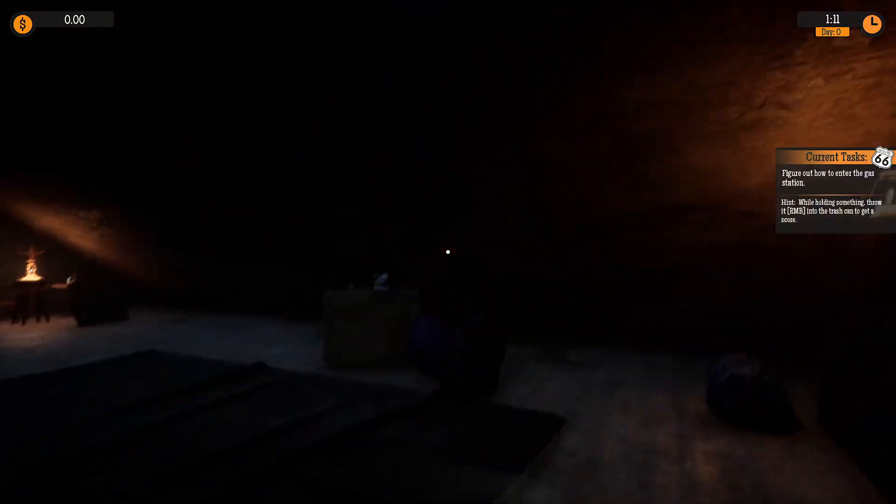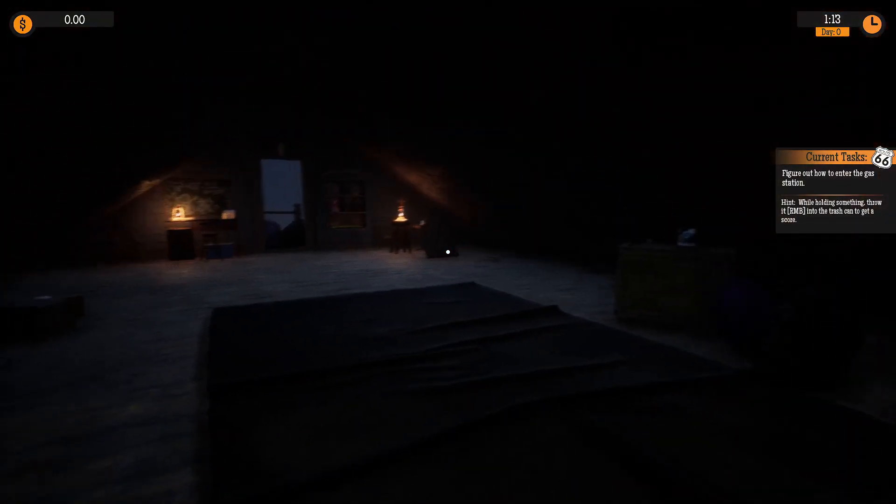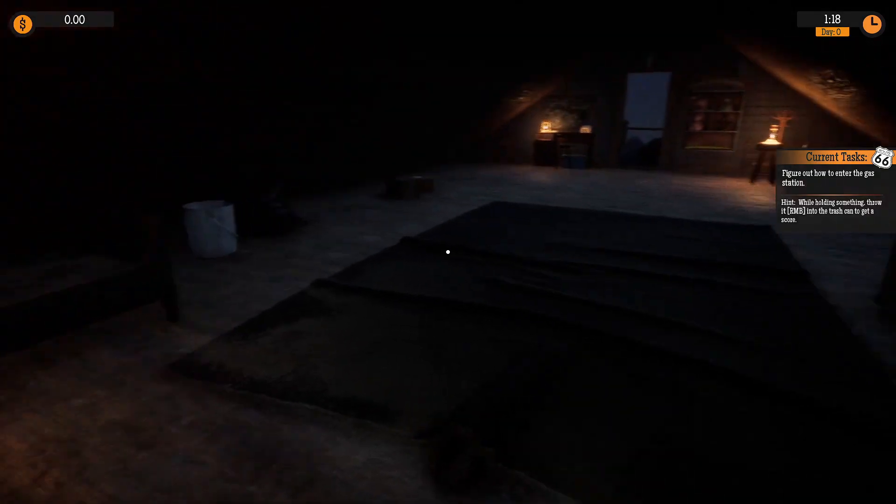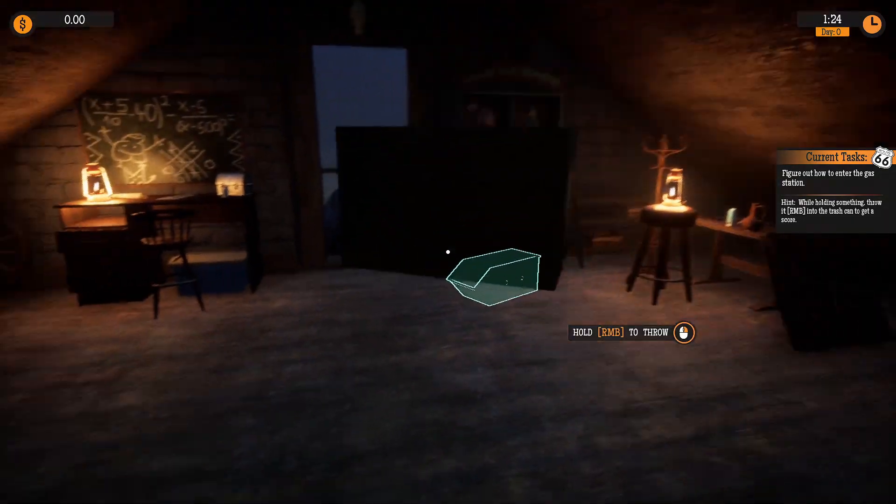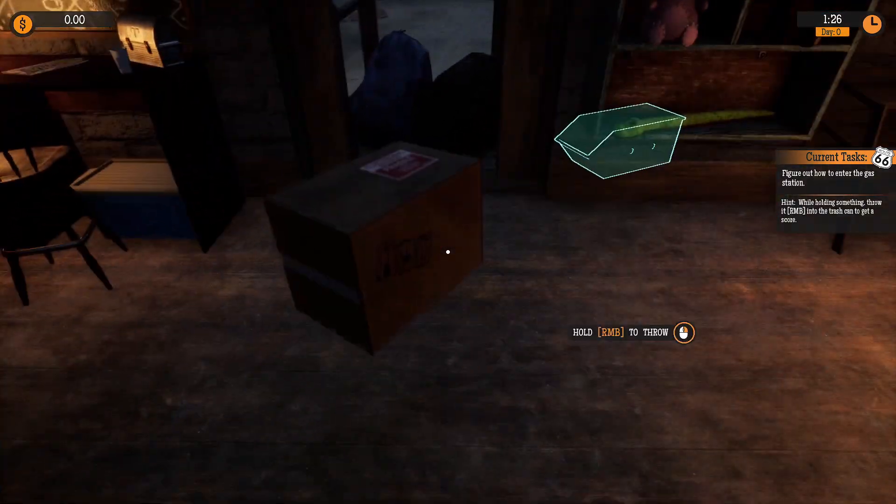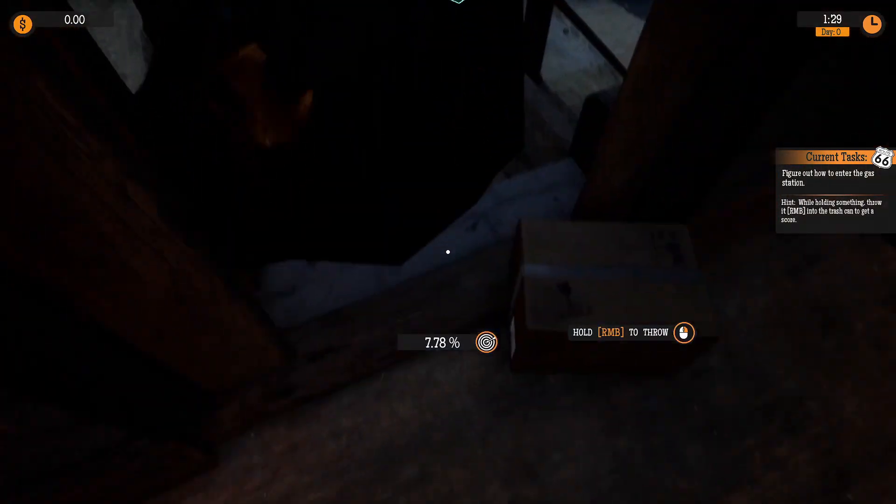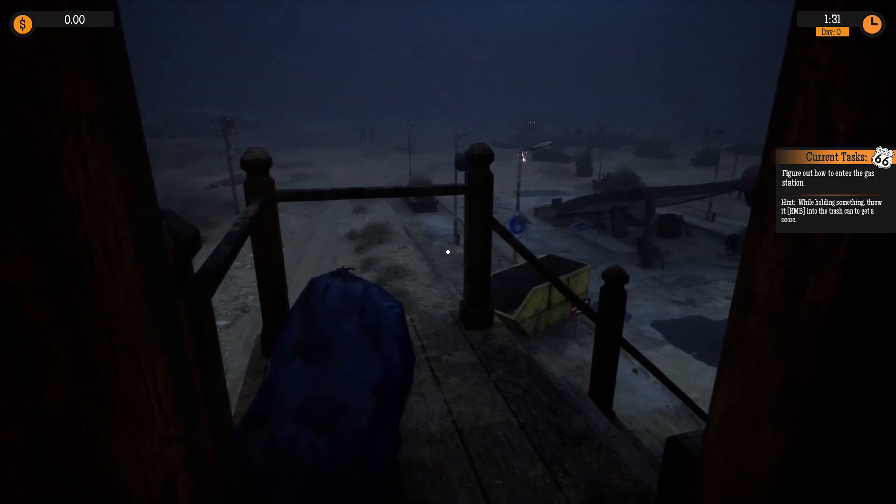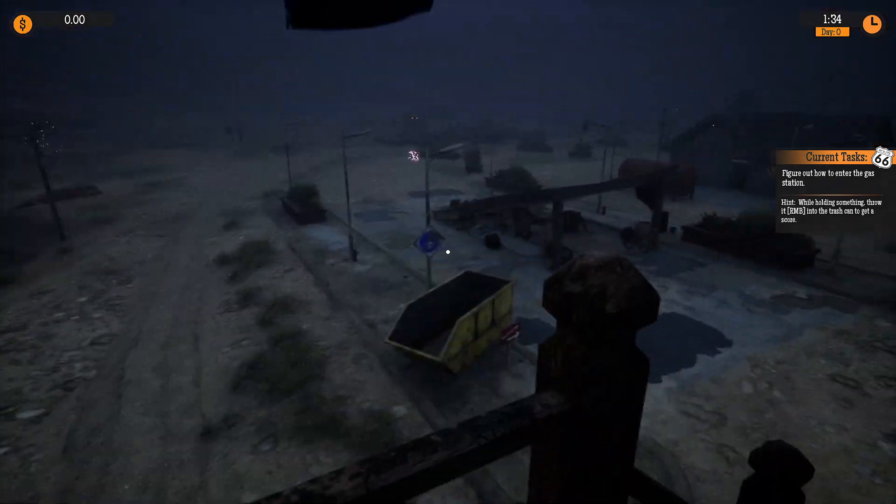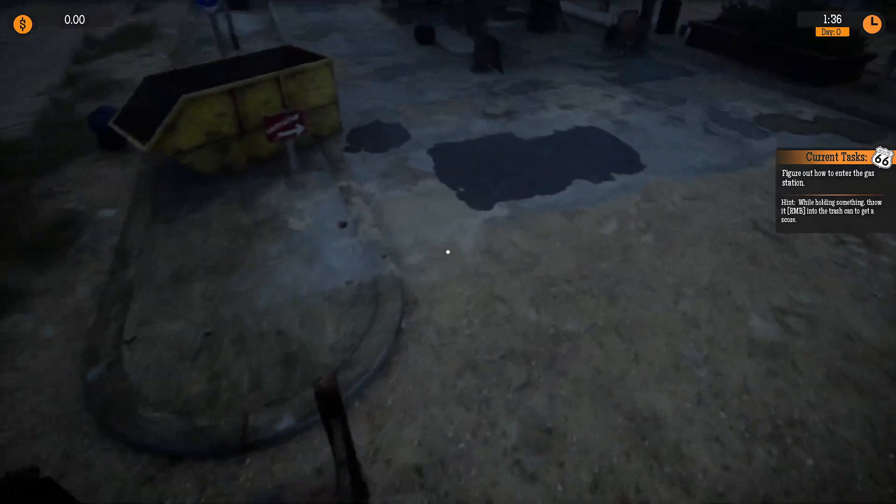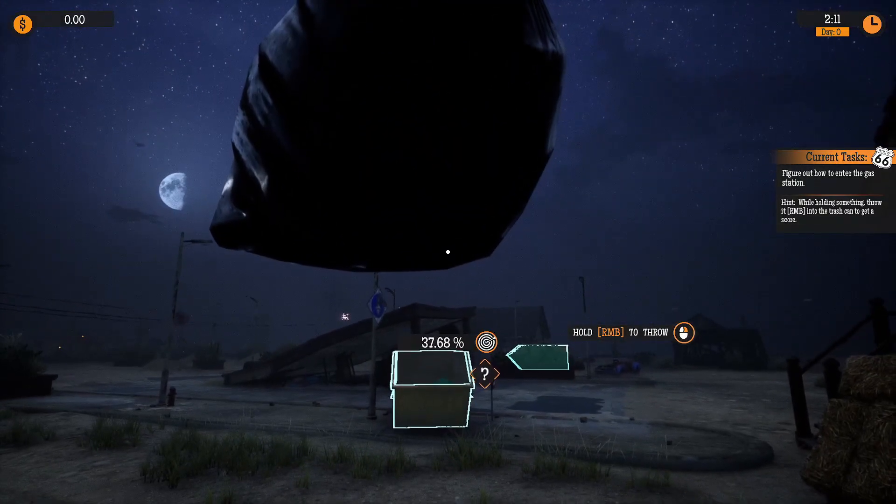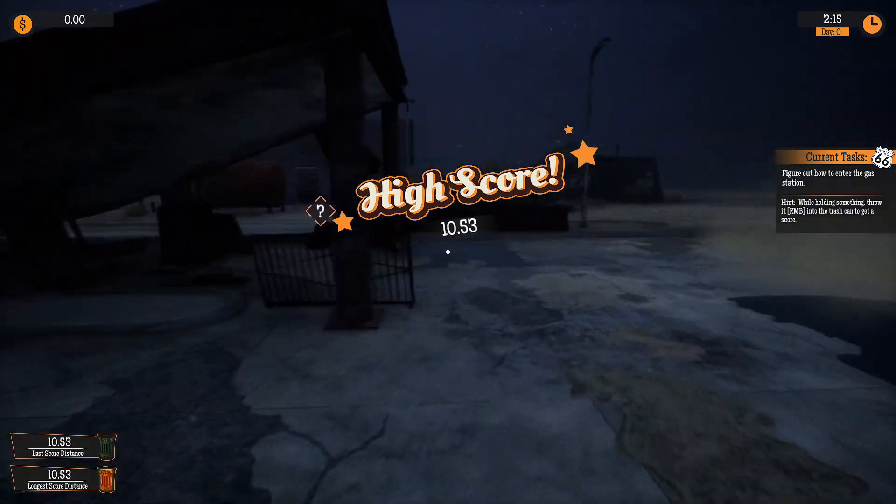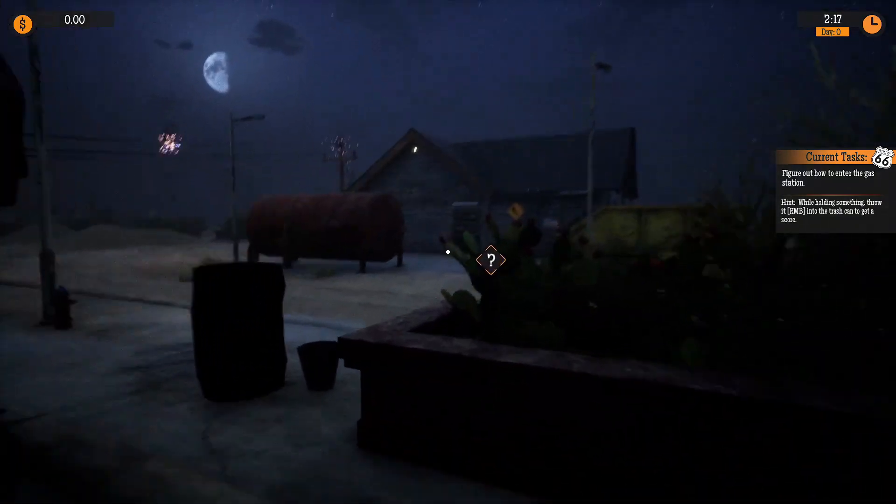Current test. Figure out how to enter the gas station. While holding something, throw it into the trash. Can I throw some- Can I like- Whoa. Okay. Can I just like- YYI! Oh! I guess not. Bada bing, bada boom, bada bang. Let's go! Let go in? I think it went in.